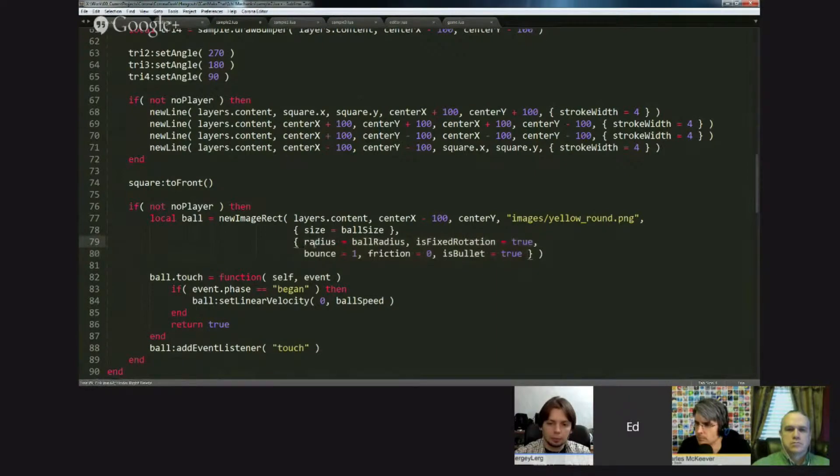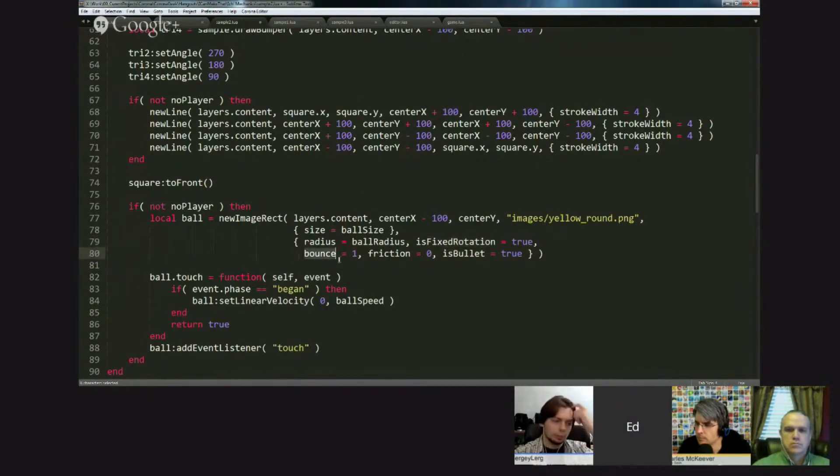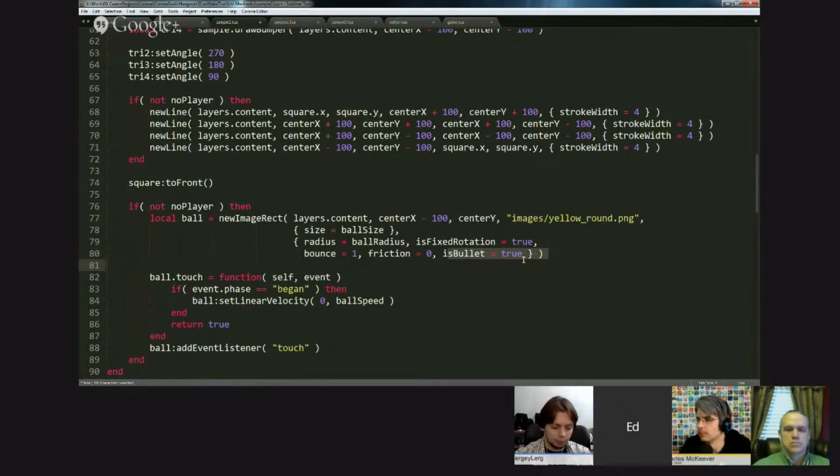Or you could specify specifically a radius, make sure it's fixed rotation because I didn't want when the collisions occurred, I did not want the body to rotate. I set the bounce to one, friction to zero, I set the isBullet property.